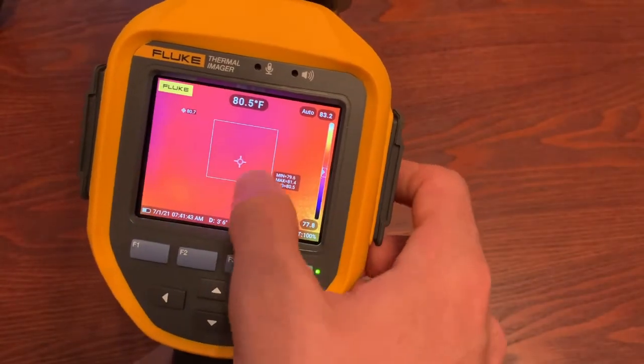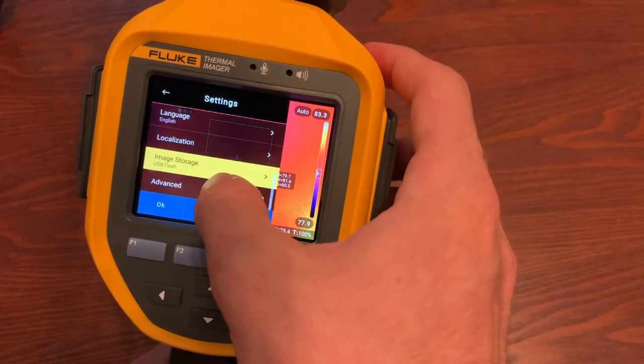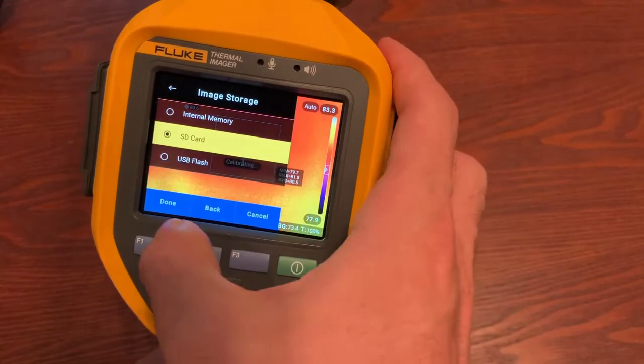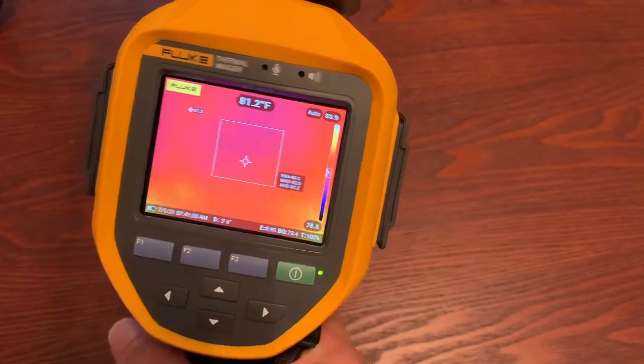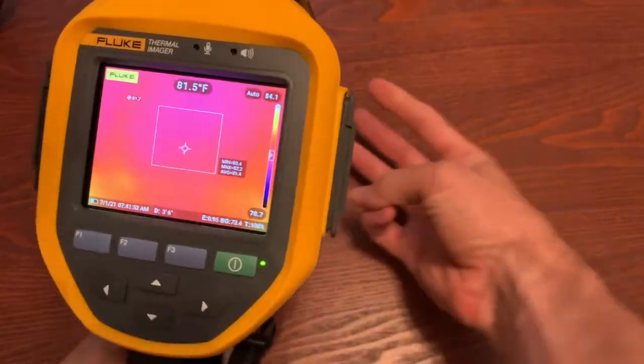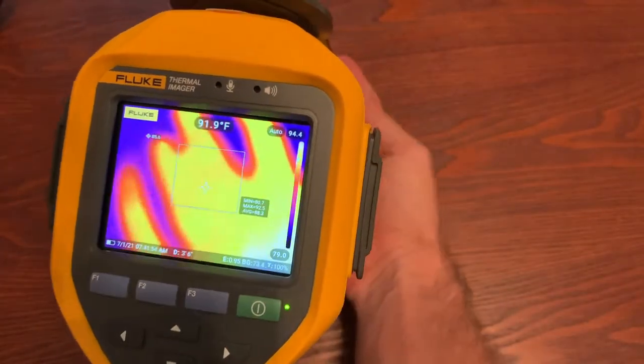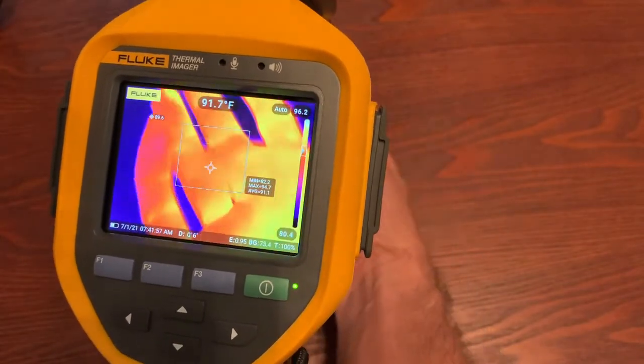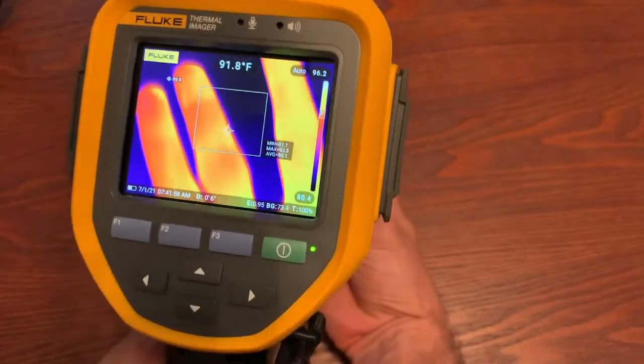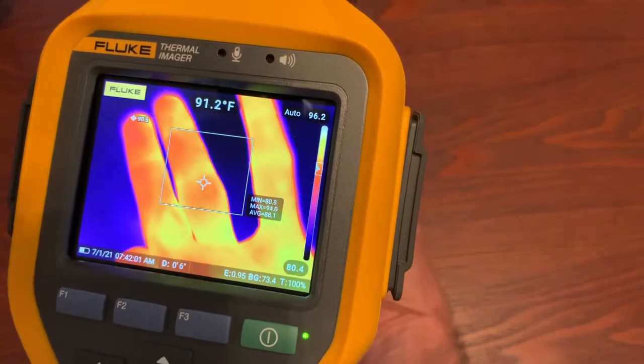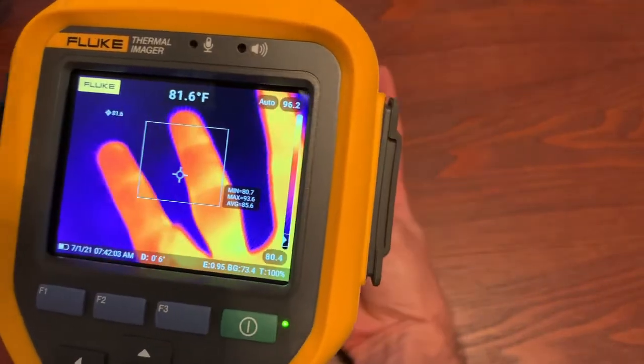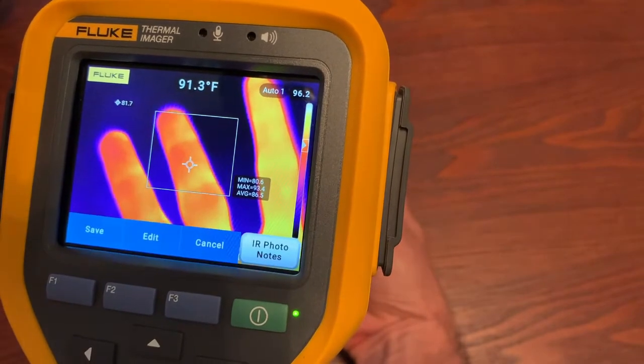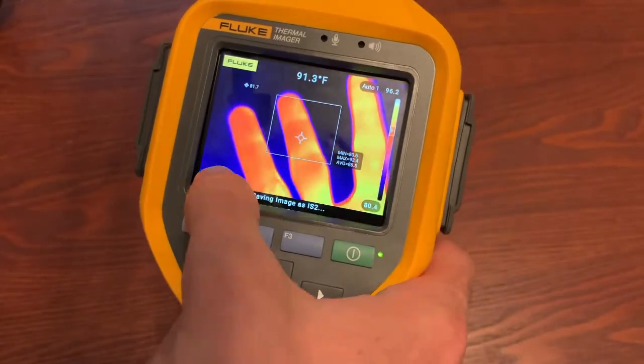So we need to go into the menu, settings, and we need to switch it to SD card, done. And now we can take an image, laser sharp auto focus, hold up the number 3, snap the image, switch, and hit save.